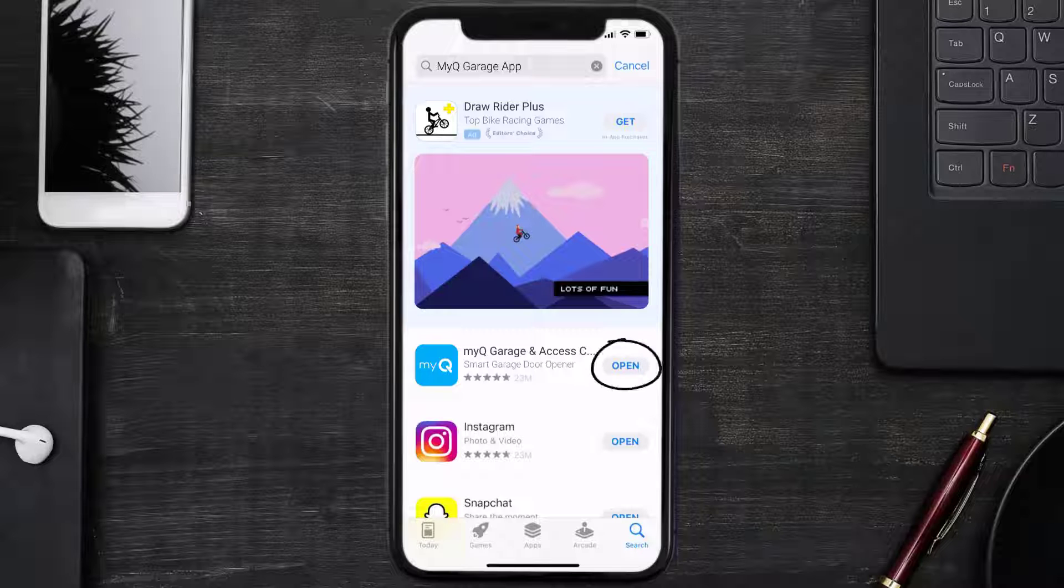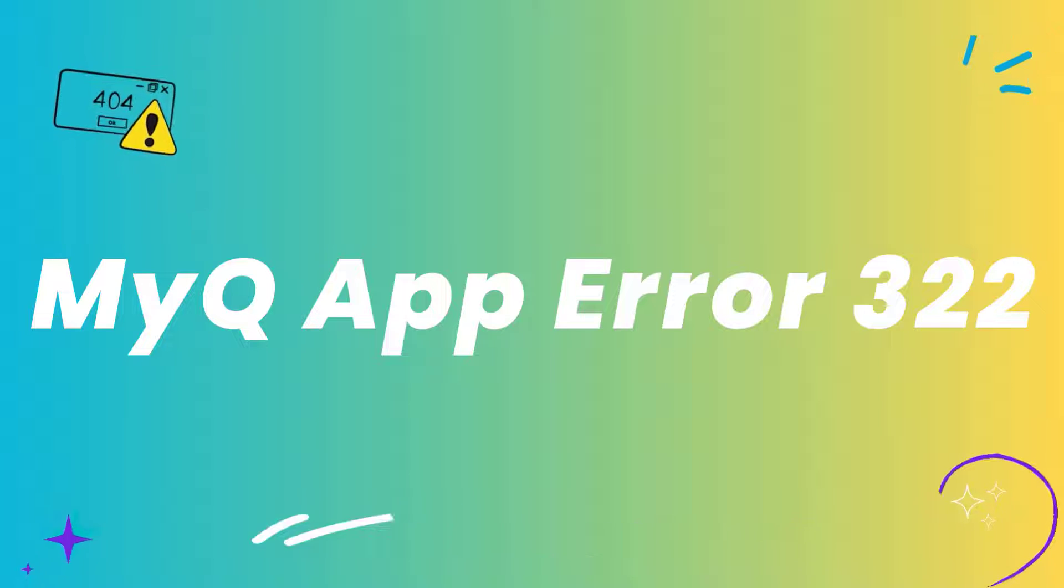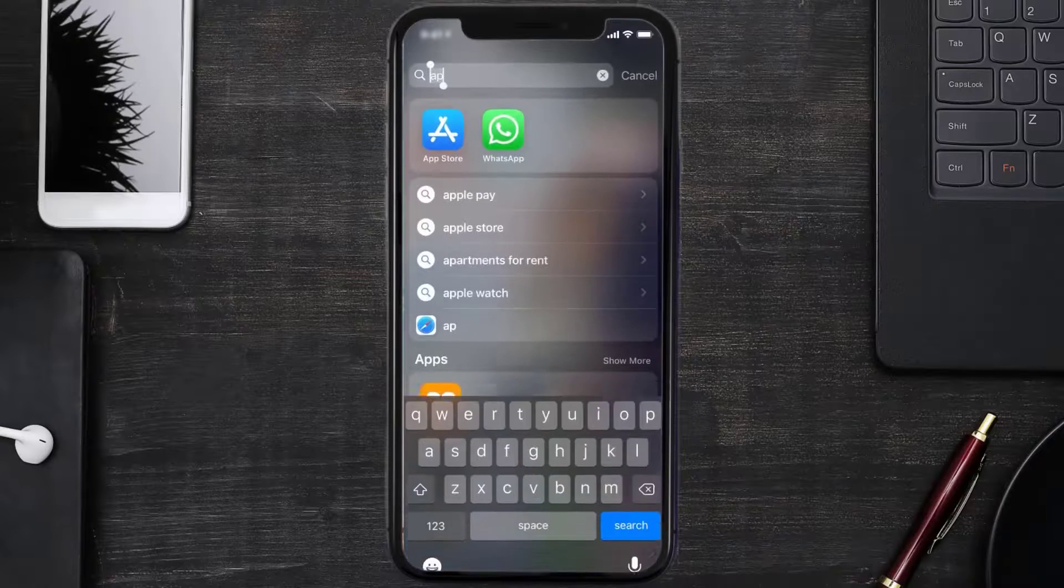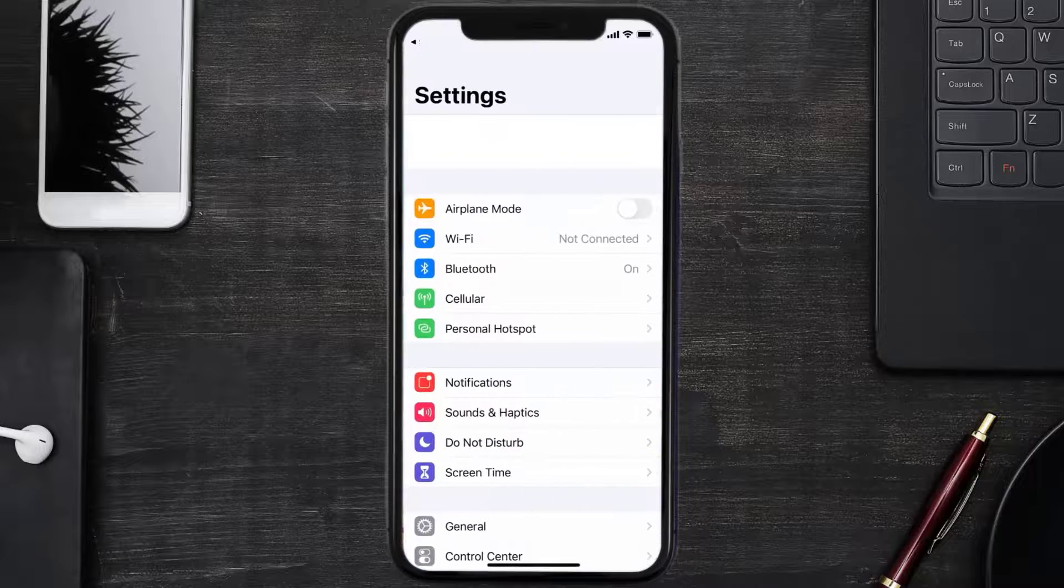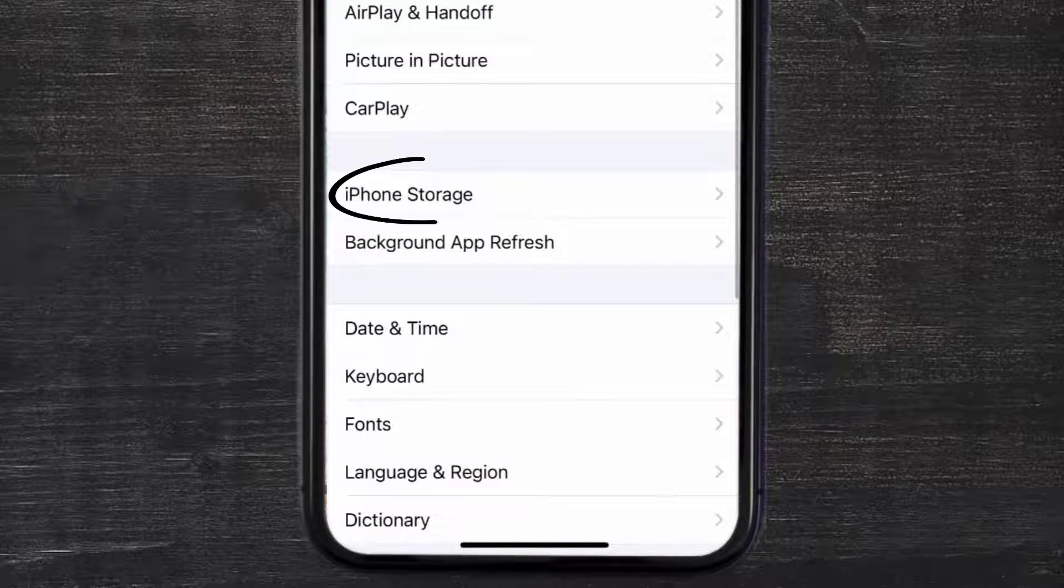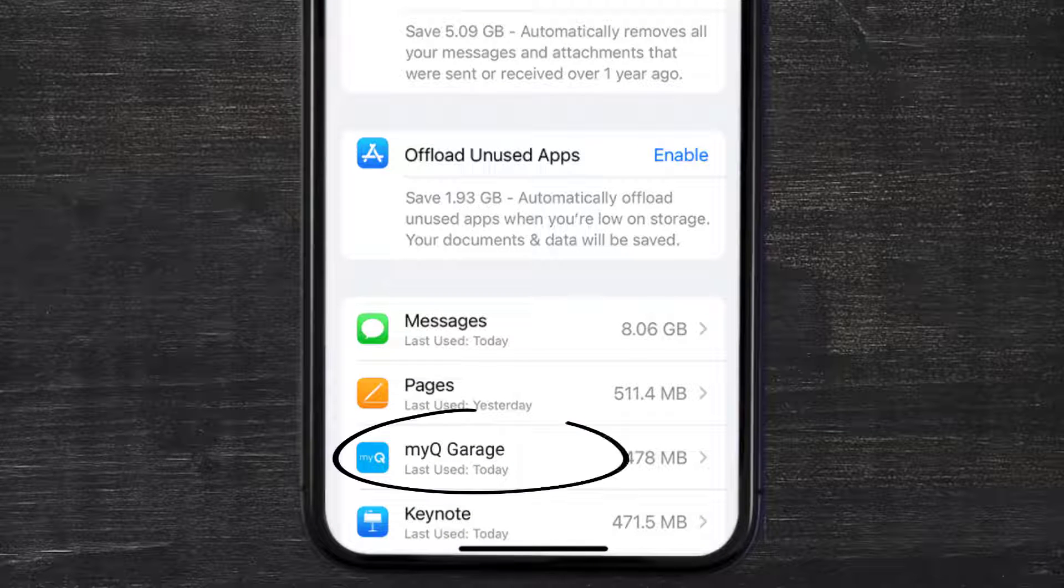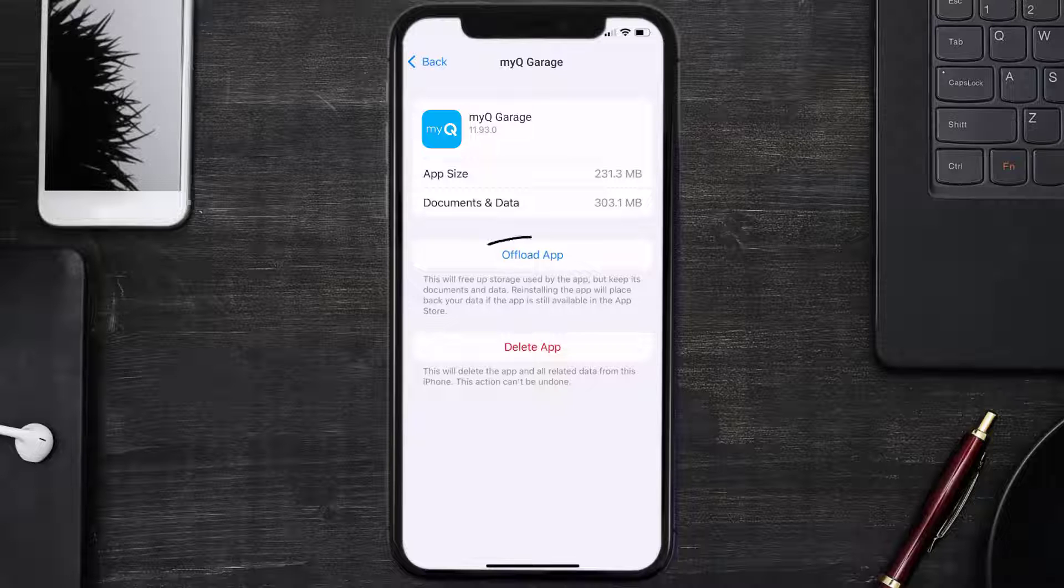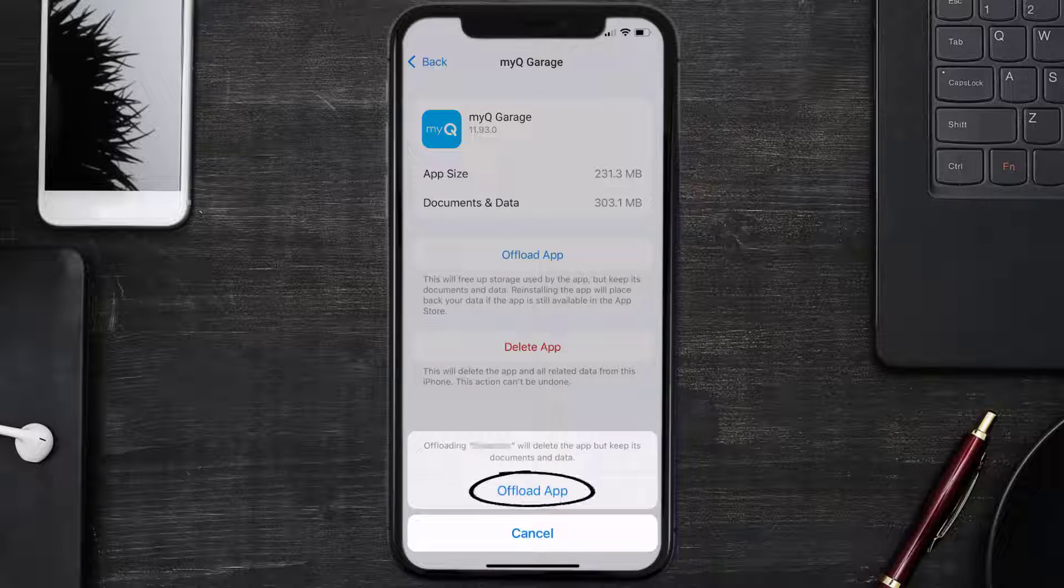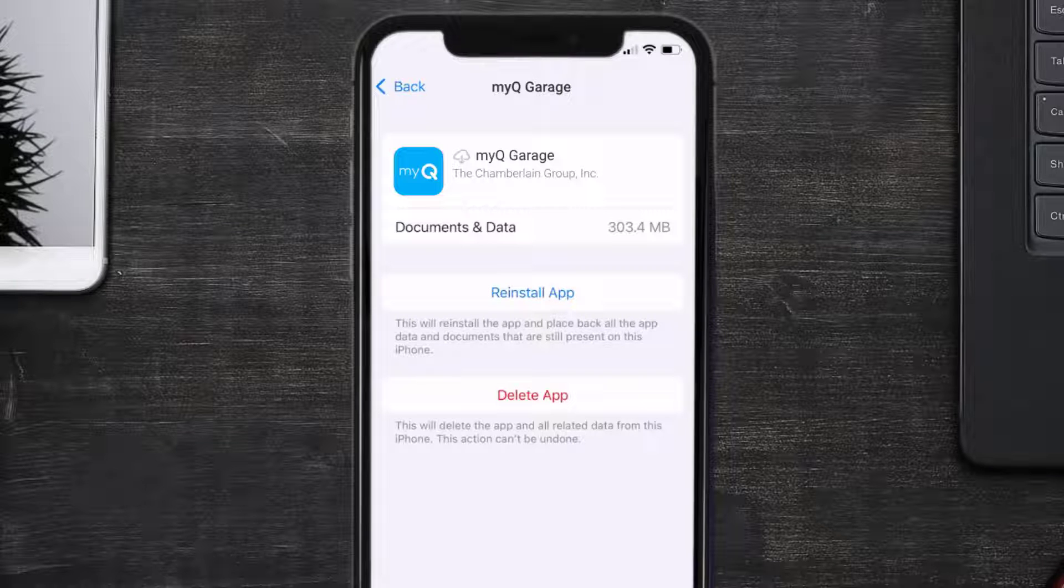This should fix the MyQ Garage app error code 322, but if it doesn't, then you need to clear app cache. Go to your device settings and scroll all the way down to General and tap on it. Then tap on iPhone Storage. From here, search for the MyQ Garage app and tap on it. Once you're on this screen, tap on Offload App. Tap again to confirm. It'll take a bit for processing, and then a reinstall button will show up. Simply tap on it to reinstall the app.